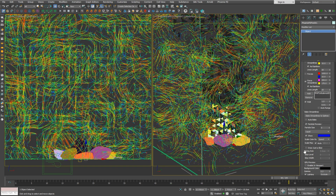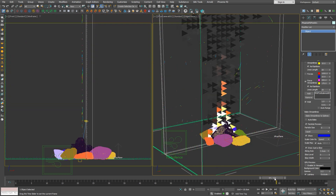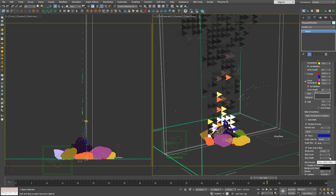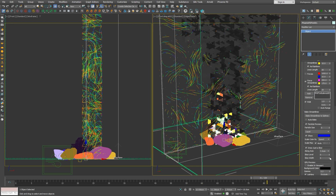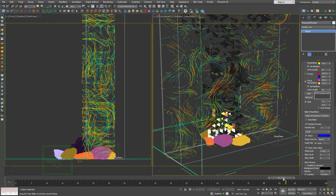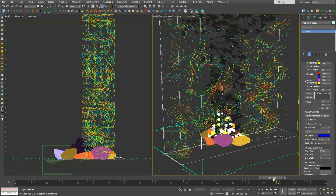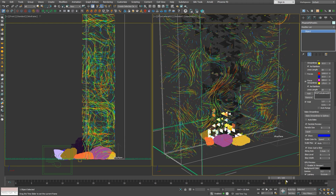As it gets a little too crowded in the viewport, we can turn on the slice preview and adjust the width to get a cleaner look. We can now more clearly see the directions and twirls of the force.